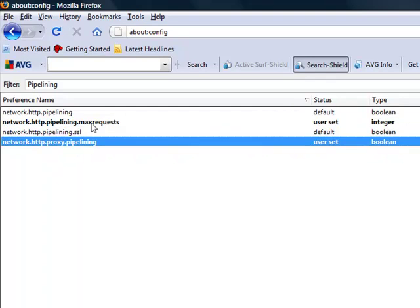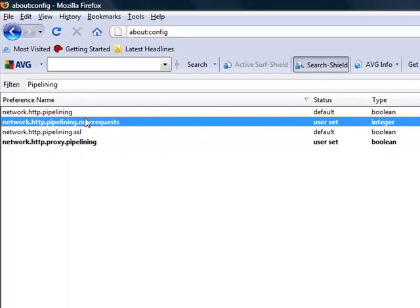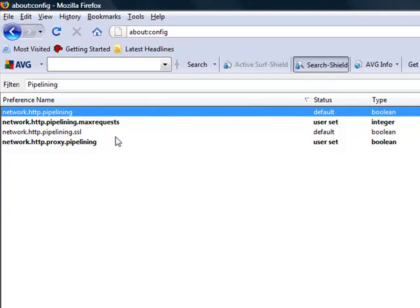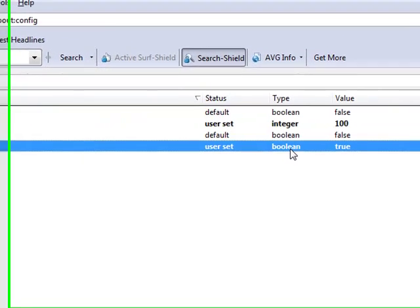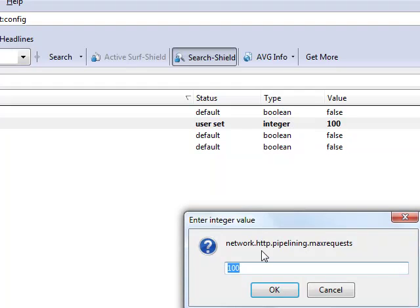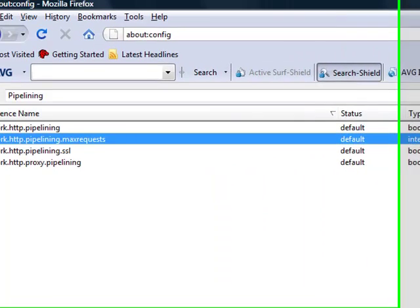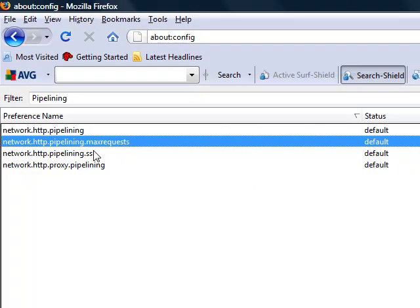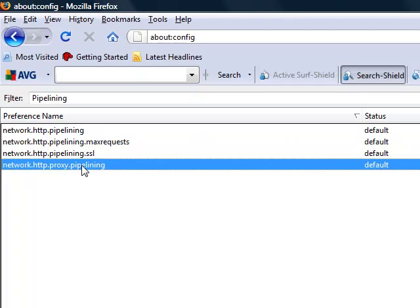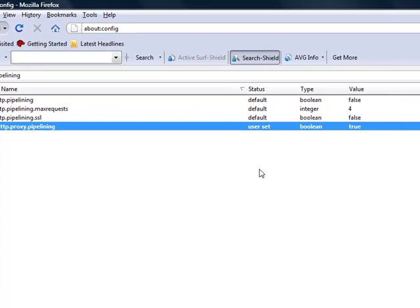Your default settings are most likely gonna look like this for max requests. Pipeline proxy is set to false. What we need to do is set this to true by double-clicking.